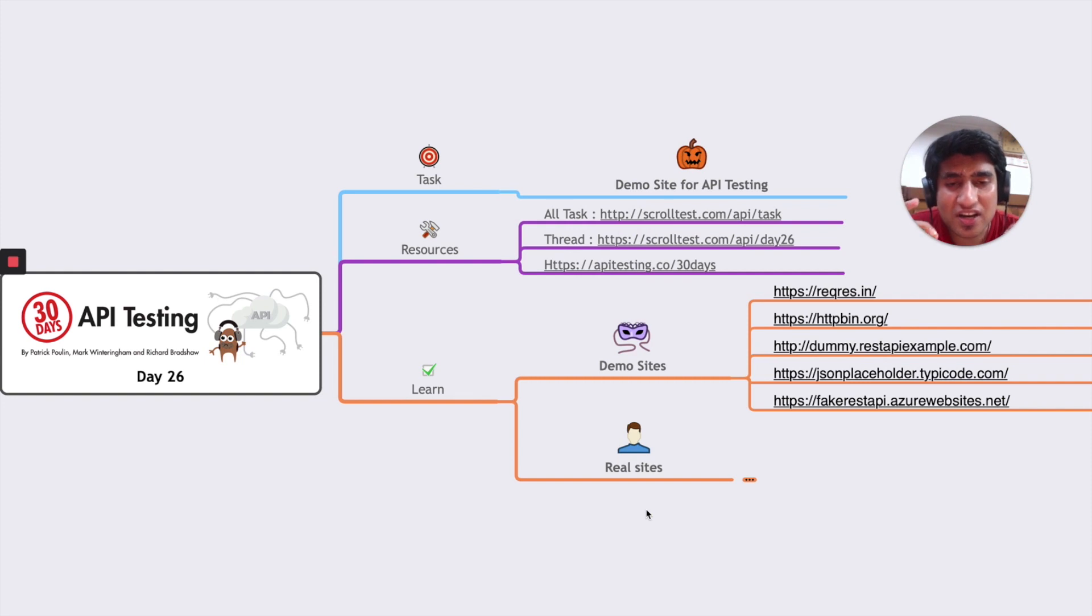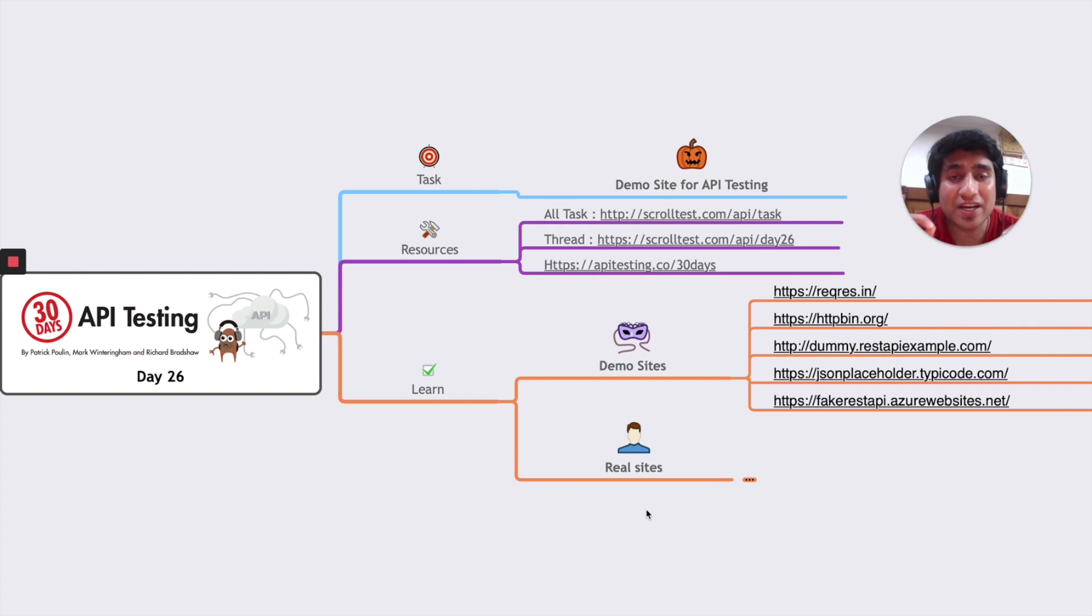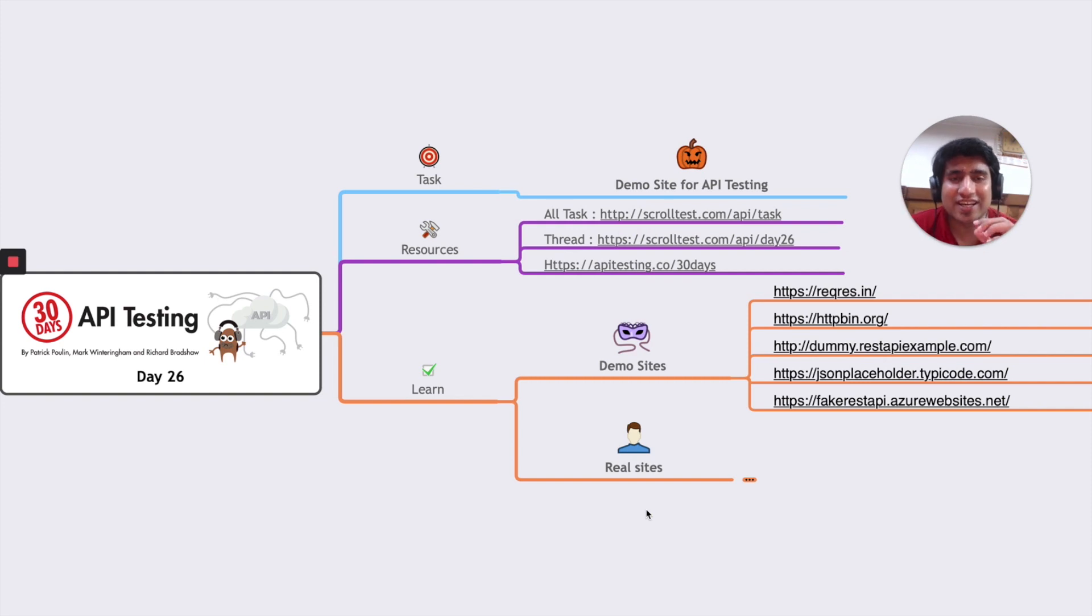If you want to learn advanced stuff, go to learnapitesting.com. You'll learn more advanced testing concepts, or apitesting.co for full mastering of API testing. Thanks for watching, I'll see you in the next day. Bye.